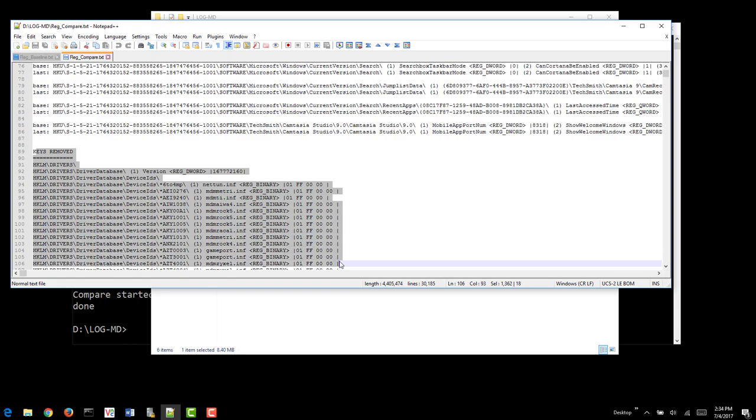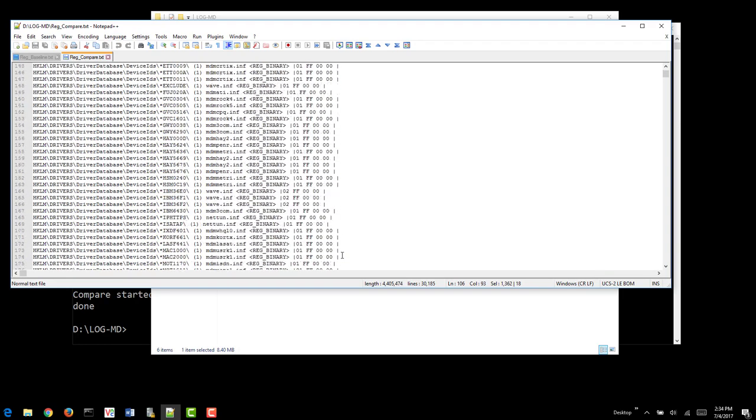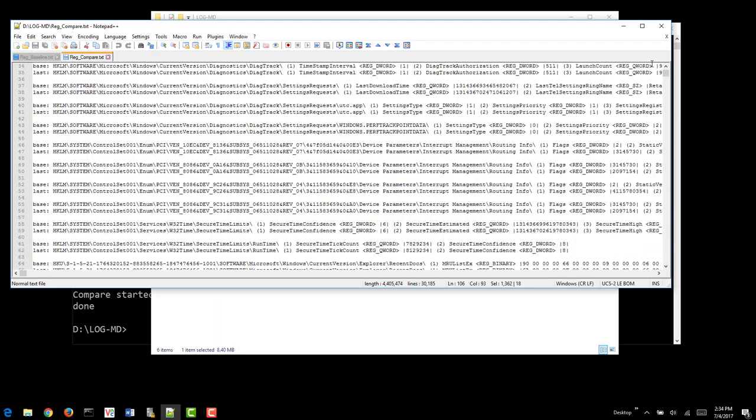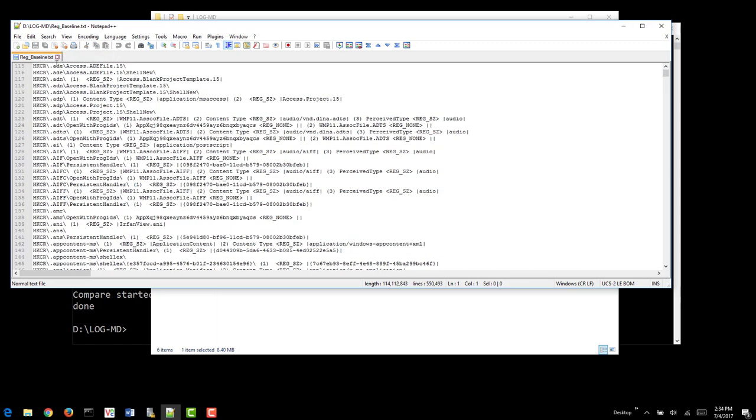And of course, keys that were removed from the system, making it easy for you to compare the two systems, or compare a suspect to a known good system. And that's how you do a Reg Baseline and Compare.